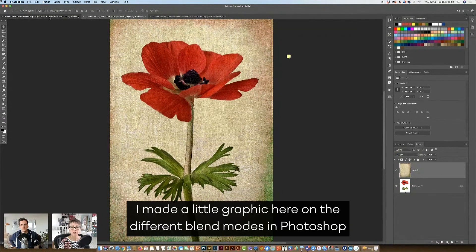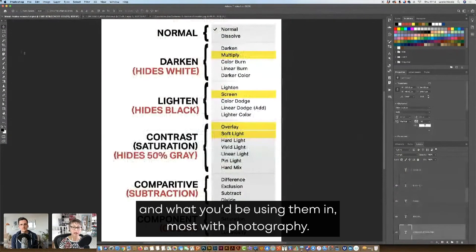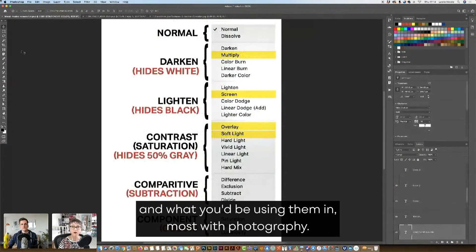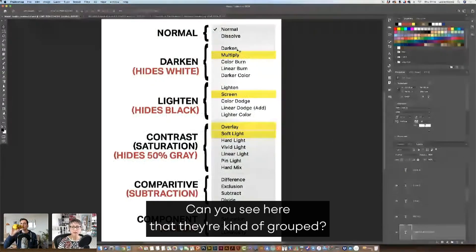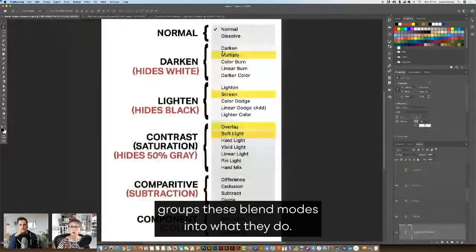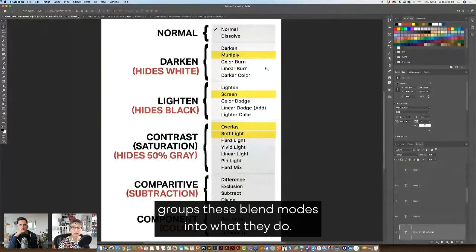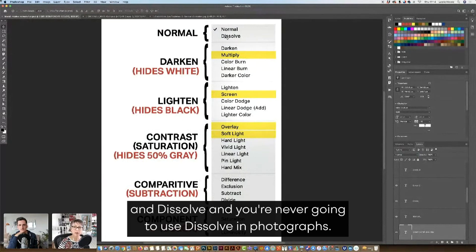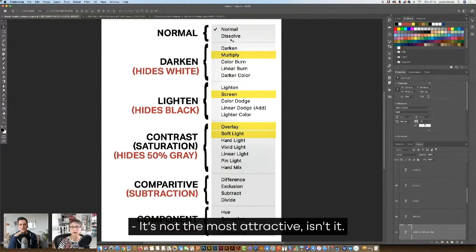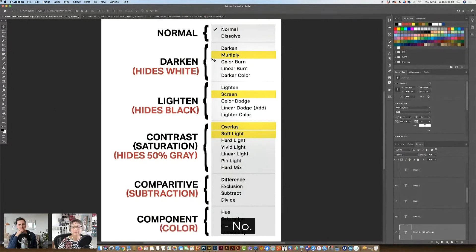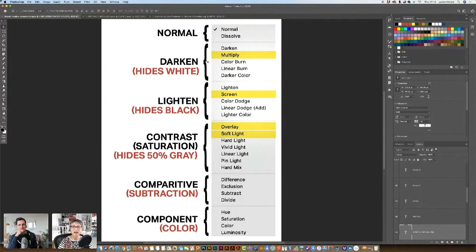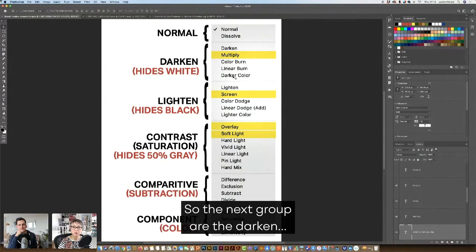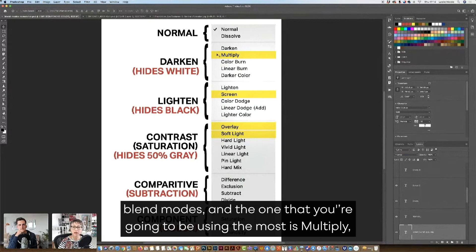I made a little graphic here on the different blend modes in Photoshop and what you'd be using most with photography. Can you see here that they're kind of grouped? Yeah. So Photoshop kind of groups these blend modes into what they do. So this first group, or the very first grouping is normal and dissolve, and you're never going to use dissolve on Photoshop and photographs. It's not the most attractive, is it? I don't think I've ever used dissolve. No. The next grouping are the darken blend modes.